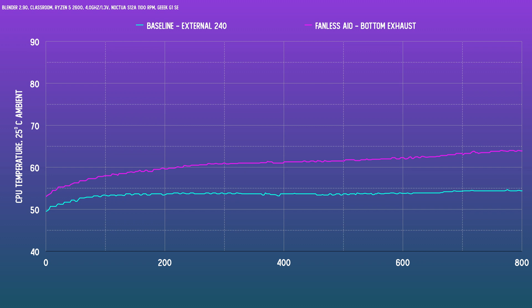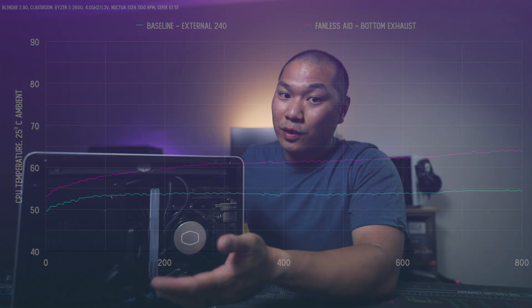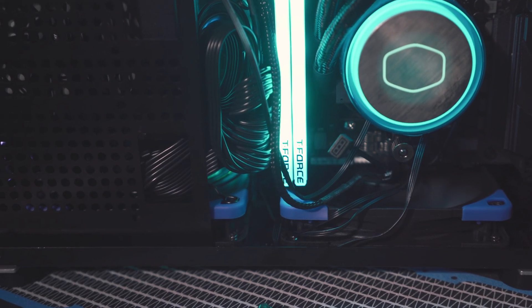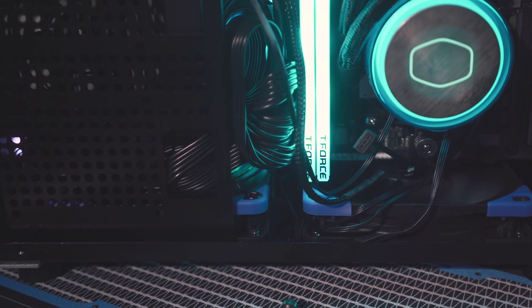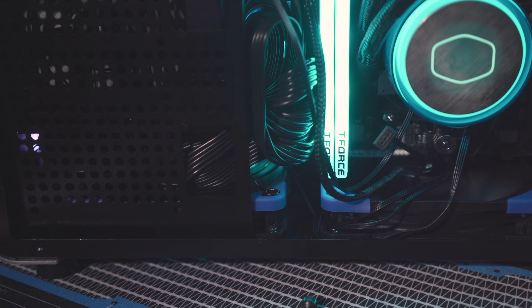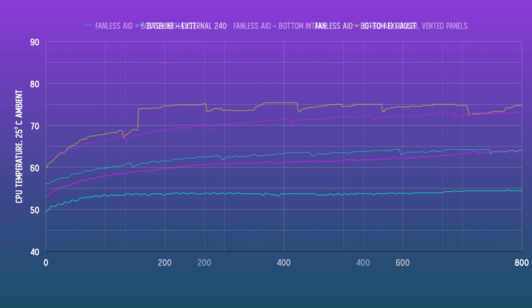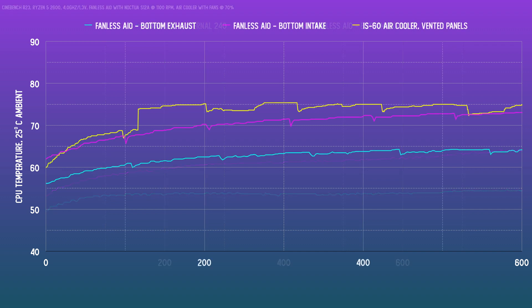Now one question you might have is should the case fans be run as exhaust or intake. So I did set this up as exhaust first. That was likely to yield the best CPU thermals since that means the intake air source is the rad which would give the outside air directly to the rad first. And then if you flip the fans to intake you will see the temps go up a little bit with the repeated Cinebench run. This case was initially tested with the IS60 air cooler. It's still not bad though, 73 degrees or so and compared to the air cooler with vented panels and four case fans it's still better.